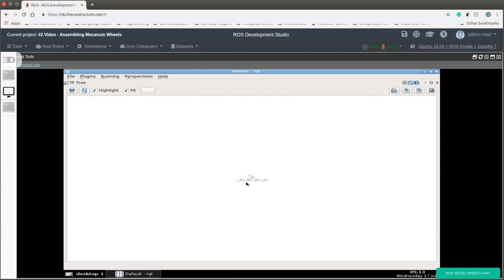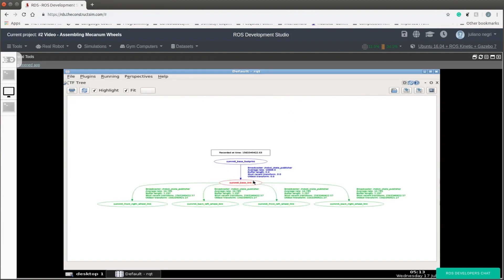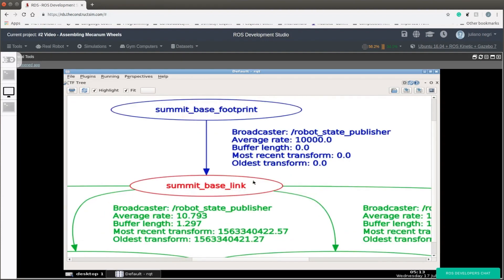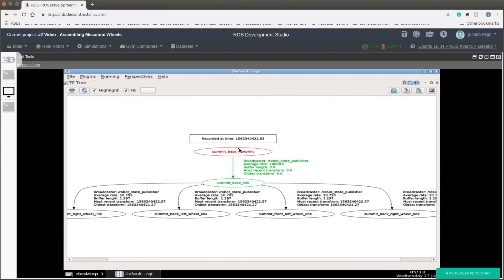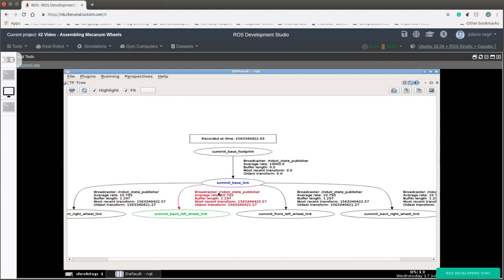You can see over here. Let's visualize the TF tree. Take a look over here. This is the TF tree and you can see all the transforms from one link to another. And you can see that the broadcaster is the robot state publisher.